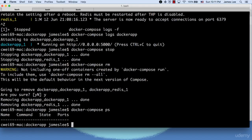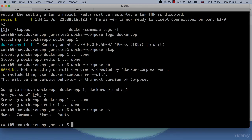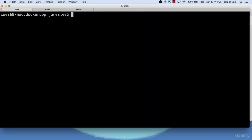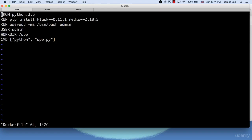A typical Docker Compose workflow usually involves making changes to the source code or images and rebuilding the containers afterwards. Let's just open up the Docker file and change the username to James.